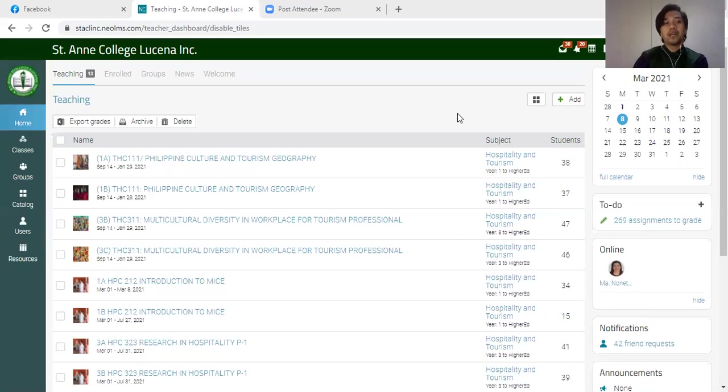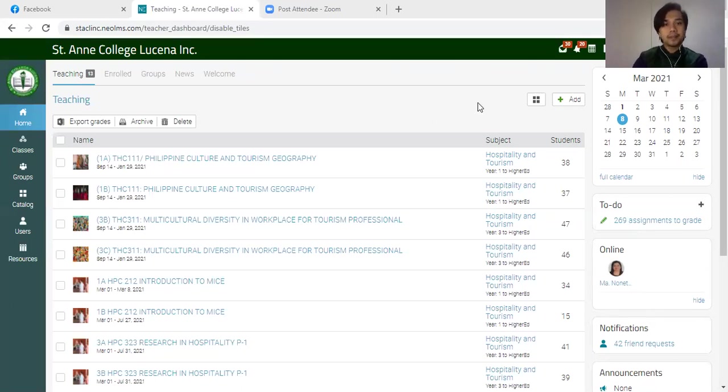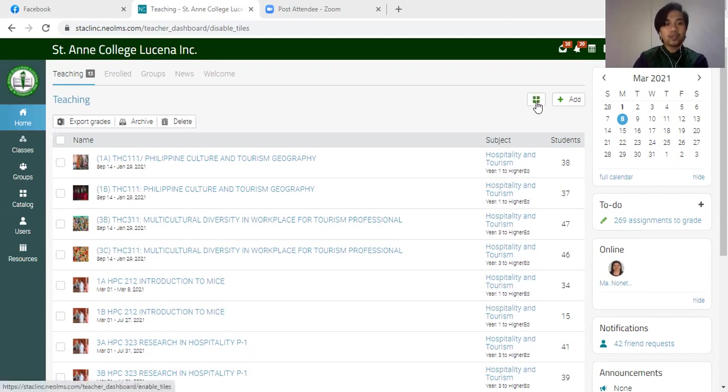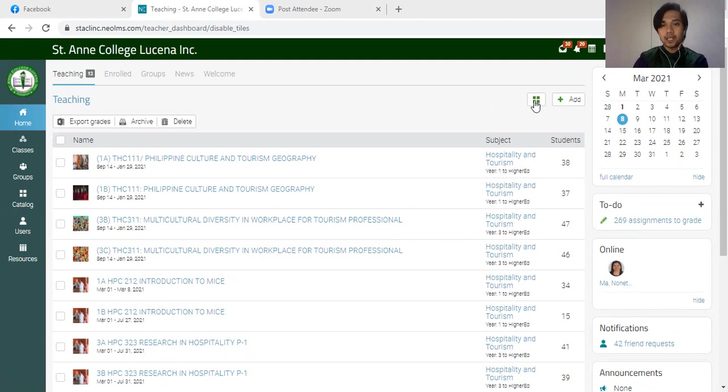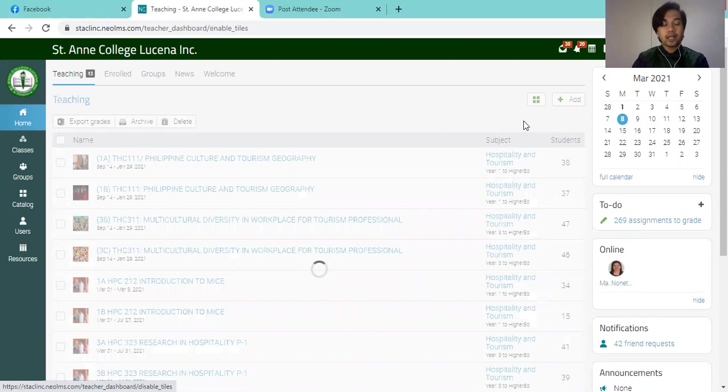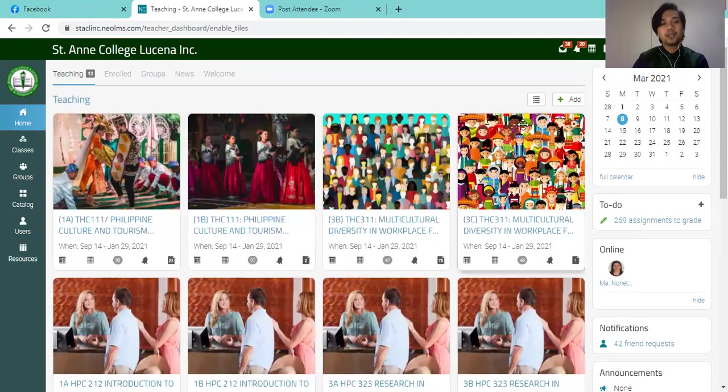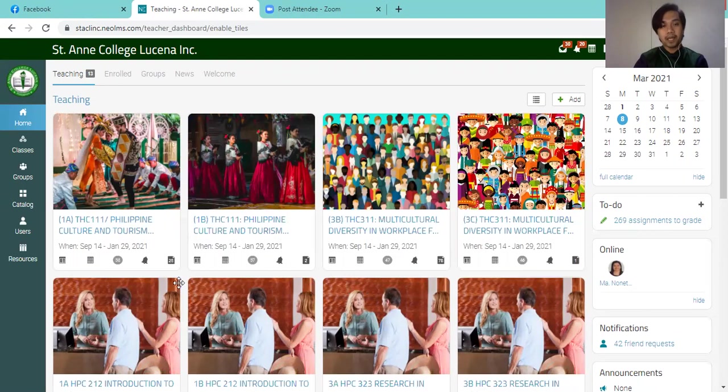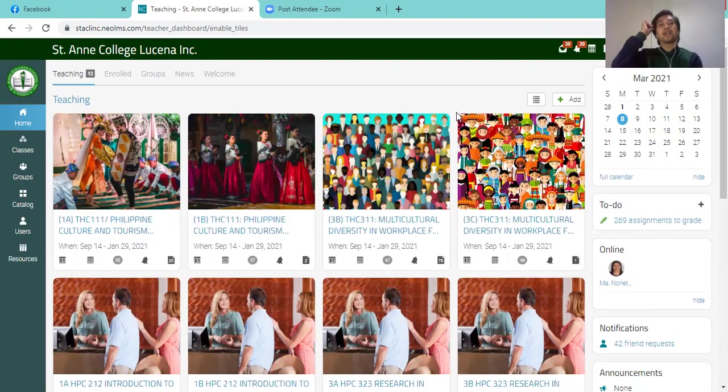So I'm now showing you my NEO LMS account. And usually the landing page would be in catalog view. Right now I am on list view. Usually the landing page would be this. This is how it looks like.